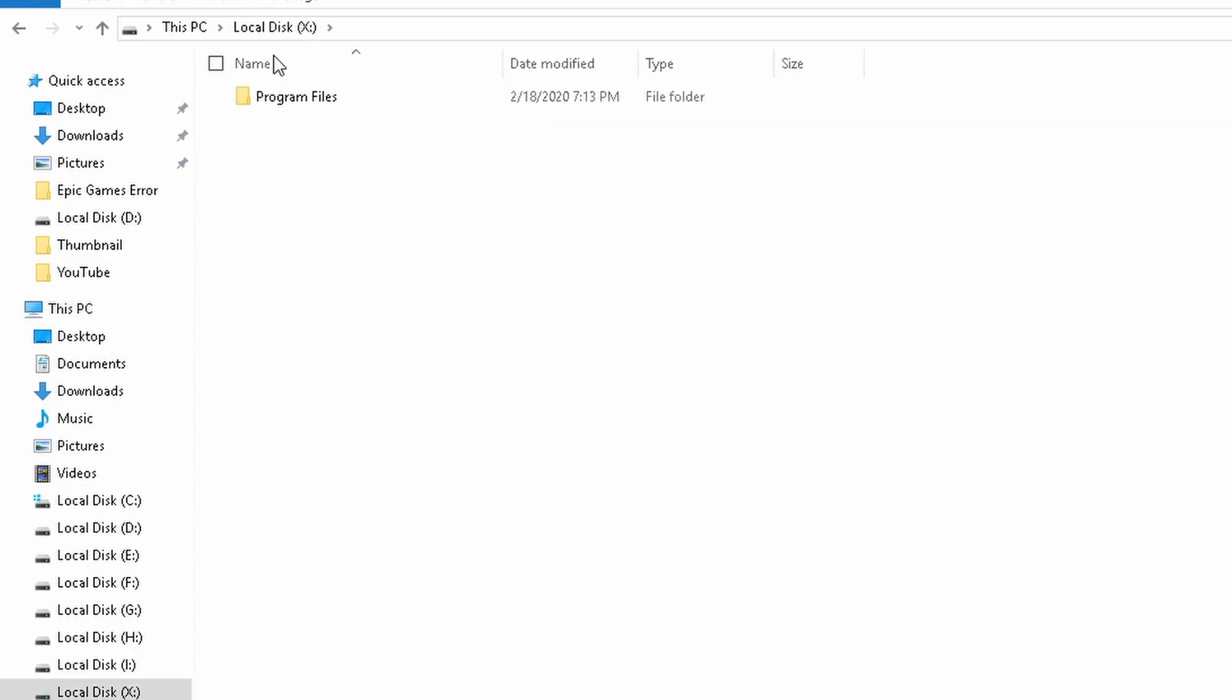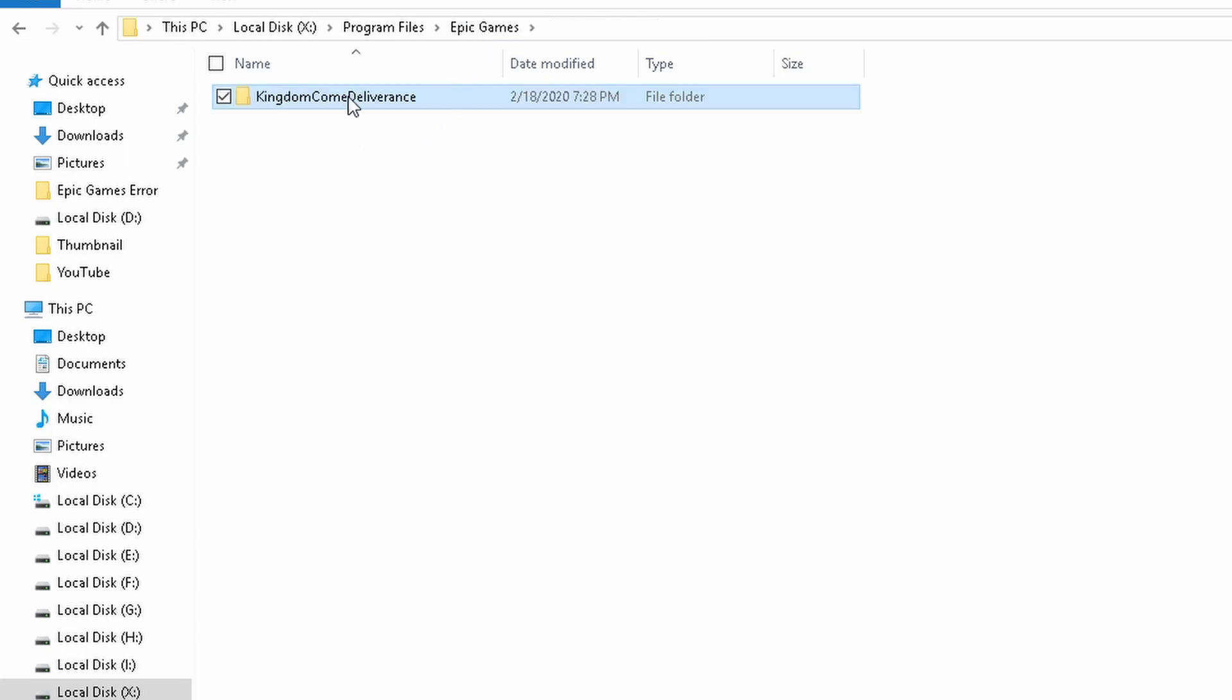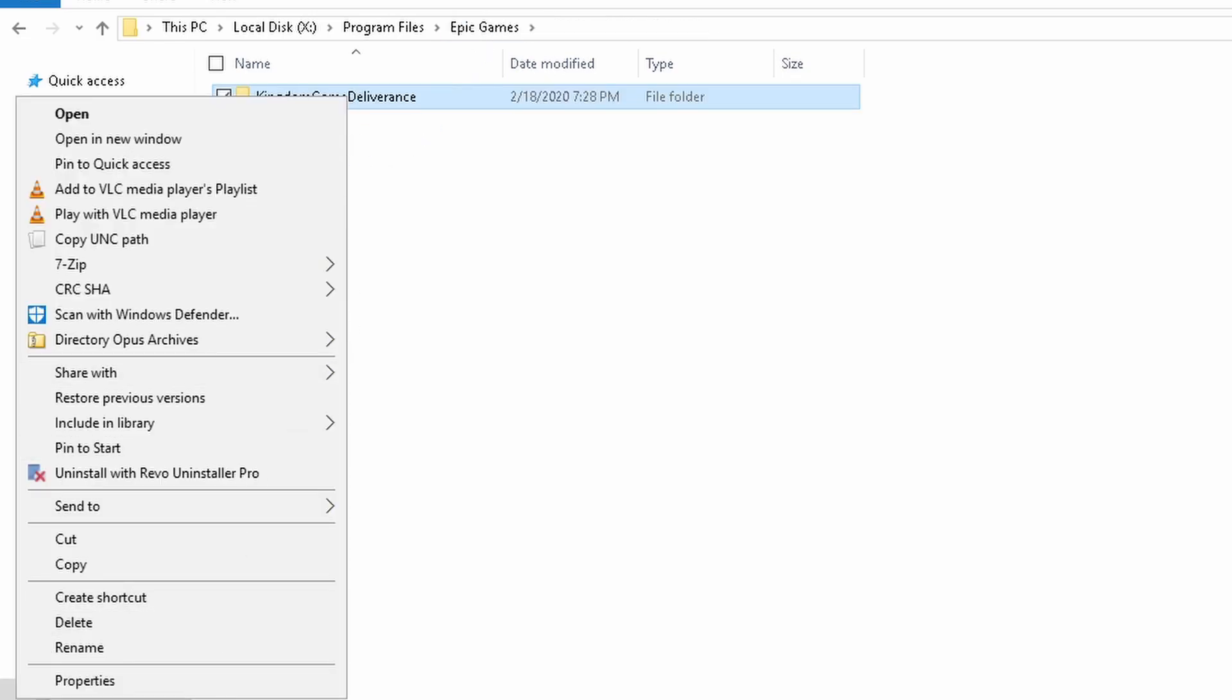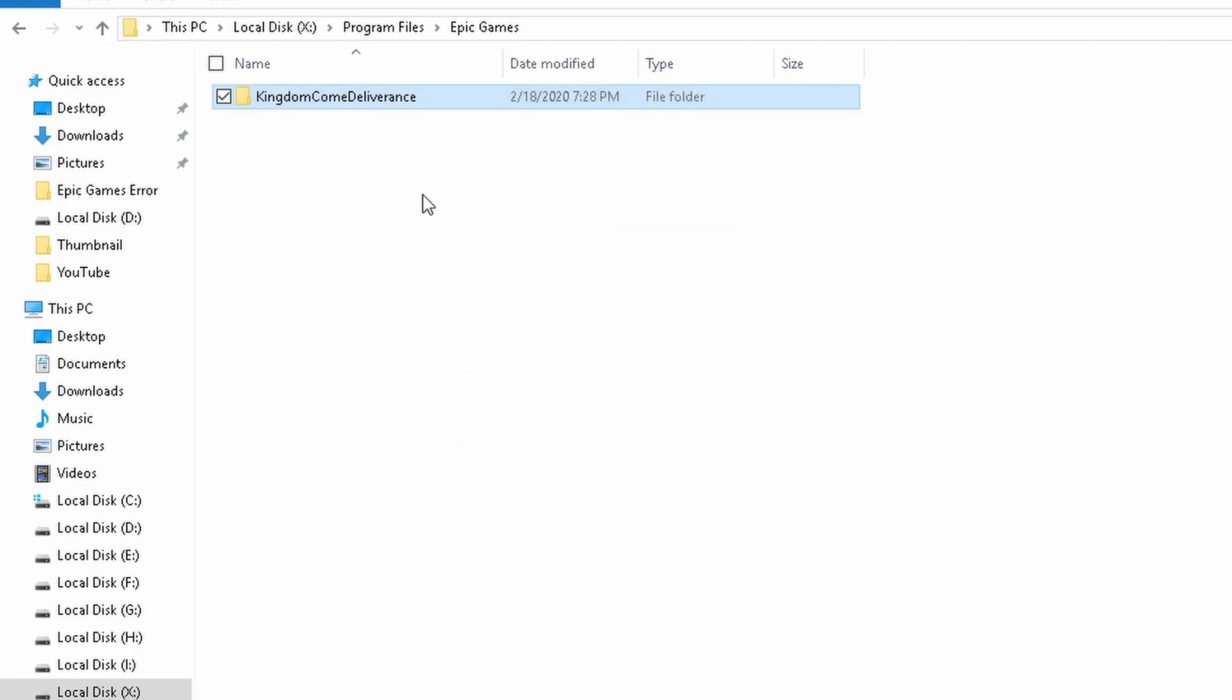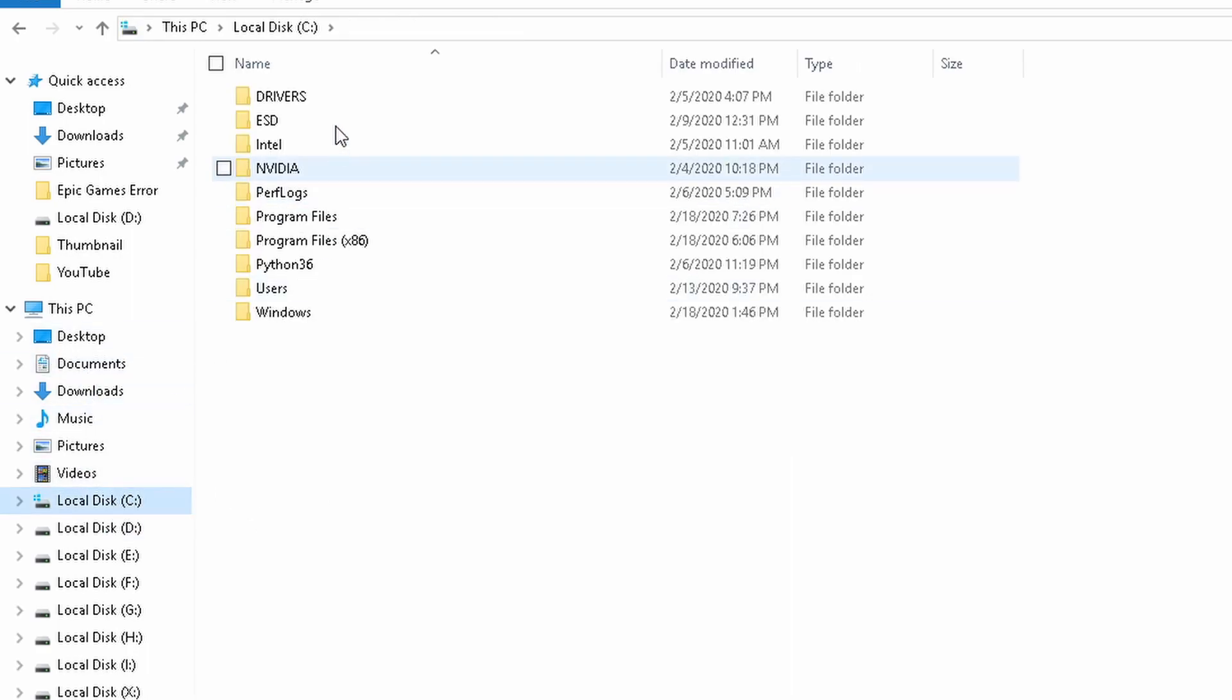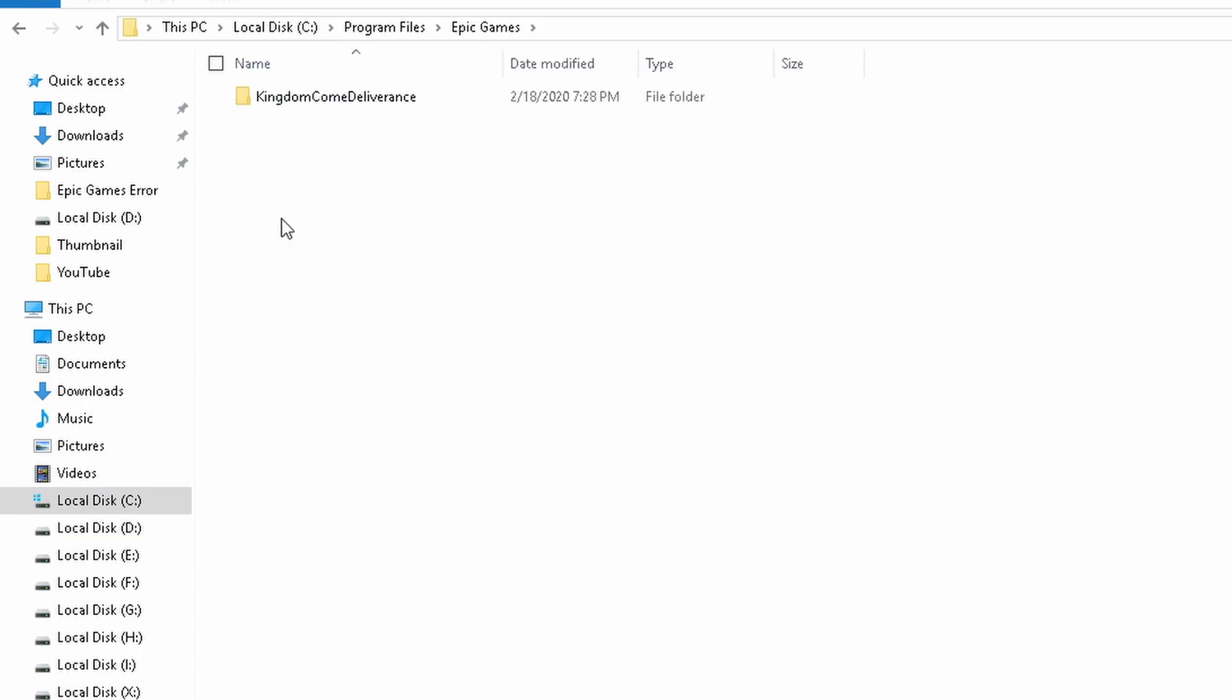Okay, now let's go to the X drive and see how many megs are there on disk. So let's come back up and right click properties. 124 megs on size, 156 on disk. Okay, let's go to the C drive and check how many megs are there in the same folder in the Epic Games.